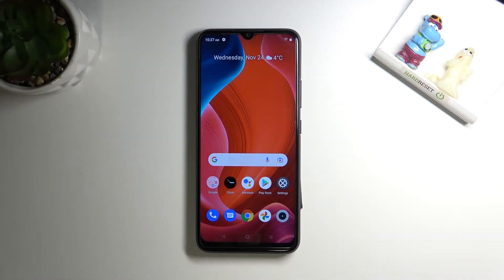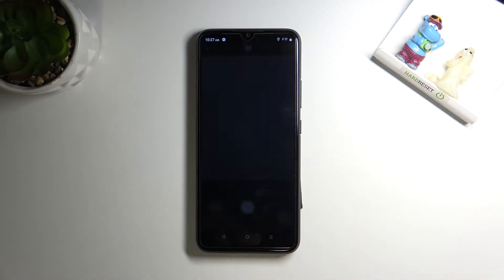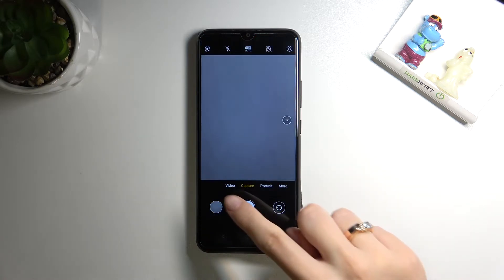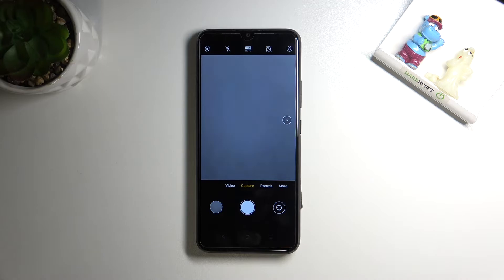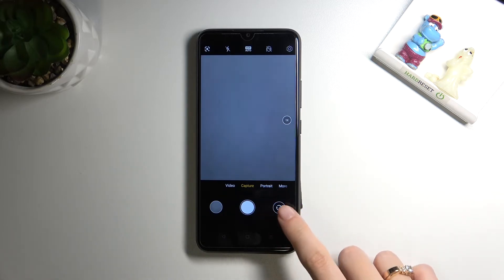Welcome. I've got the Realme C21 Y and let me show you how to turn on and off the camera mirror effect on this device. Let's start by tapping on the camera button to open it. For now we are on standard capture mode with the back camera, so let's change it to the front one by tapping on this button.